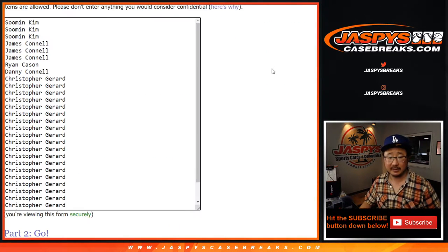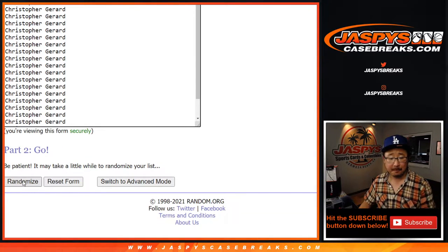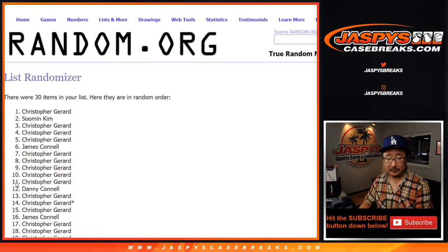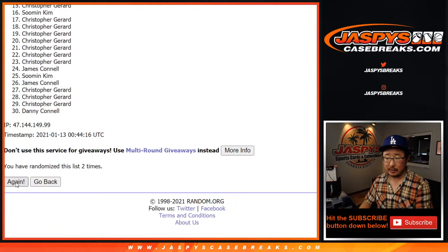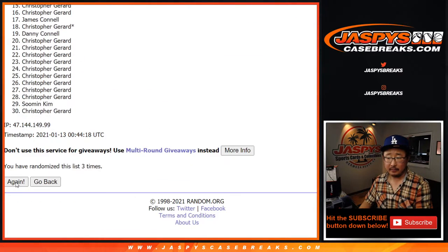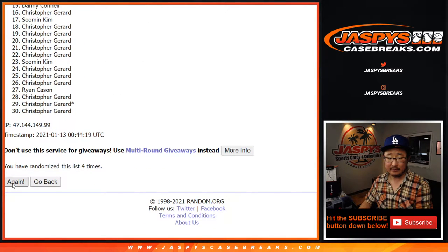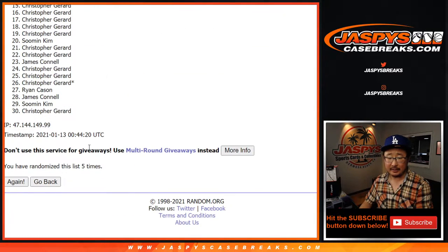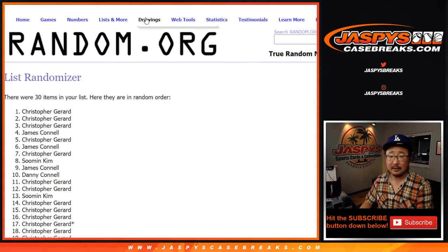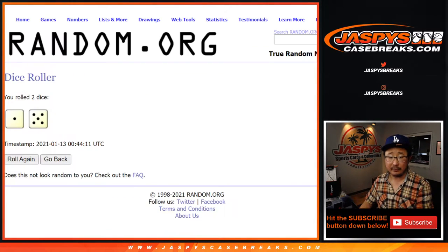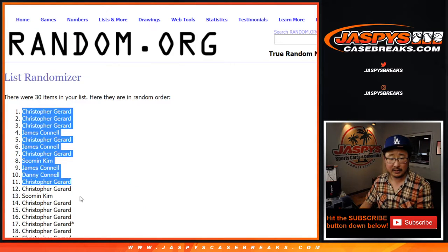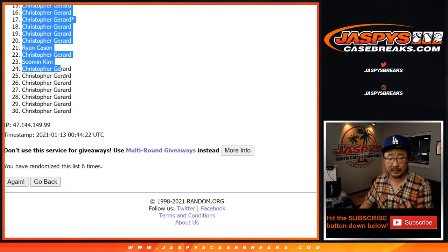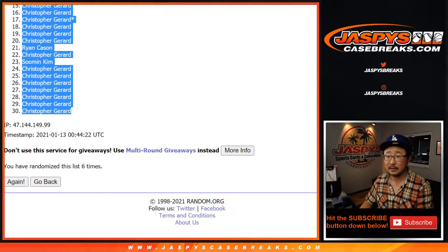1 and a 5, 6 times. One, two, three, four, five, and six. After 6 times, that'll be Chris all the way down to another group of Chris.